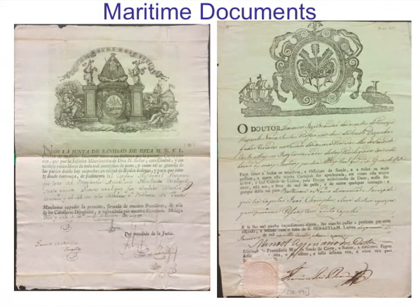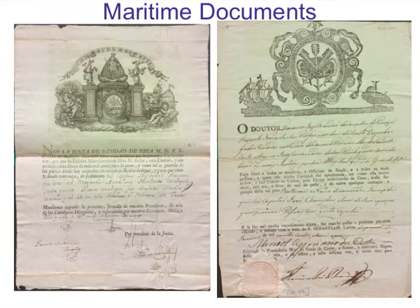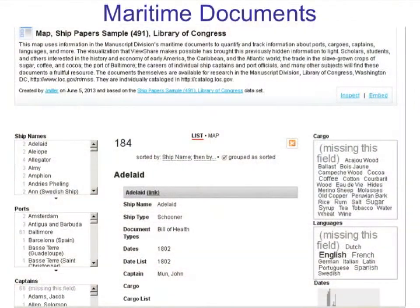This next slide shows documents from the Manuscripts Division. I met with Julie Miller, a historian in the Manuscripts Division, who first heard about ViewShare at a Women's History discussion group. Julie has used ViewShare for a set of maritime documents — Accession 491, purchased by the Library of Congress in 1903 from rare book dealer C.S. Hook for $33, representing about 88 ships in small collections ranging from one to five documents each, separately catalogued by the library. Julie created a spreadsheet based on information in the documents and used ViewShare to share it.